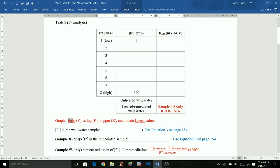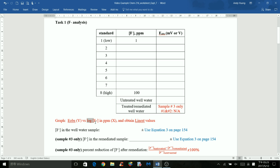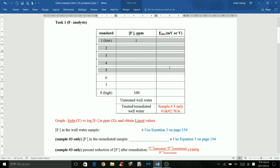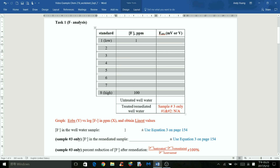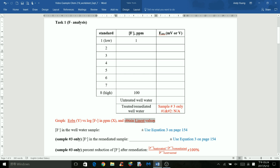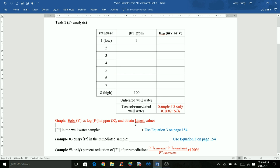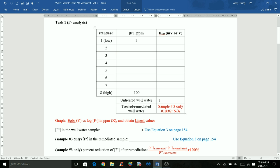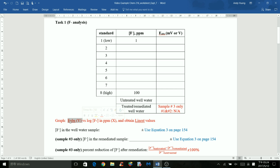You need a graph for task 1: graph the cell potential versus the log of the fluoride in ppm. Take the 8 standards and use the values to graph and obtain the linear regression values. After graphing, you can look for the fluoride concentration in the untreated well water sample — the y-axis is the observed cell potential.